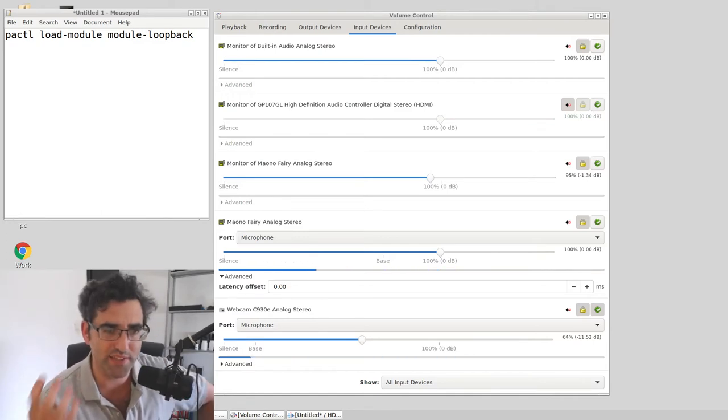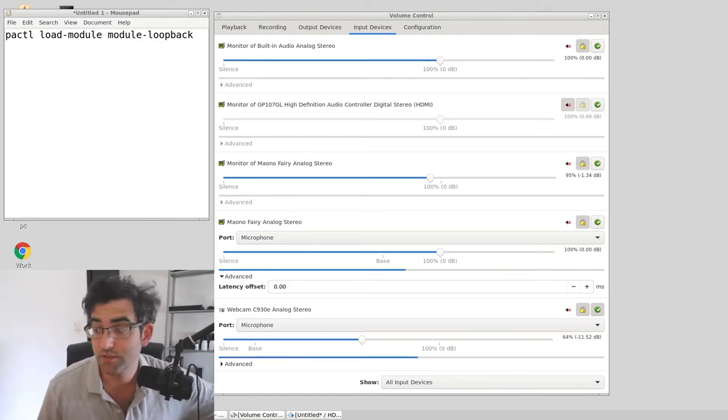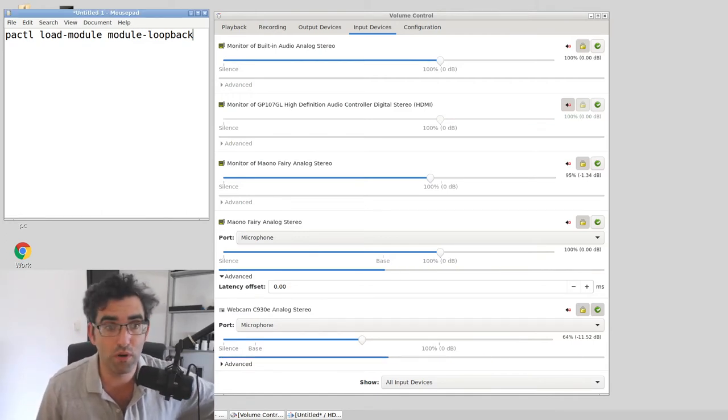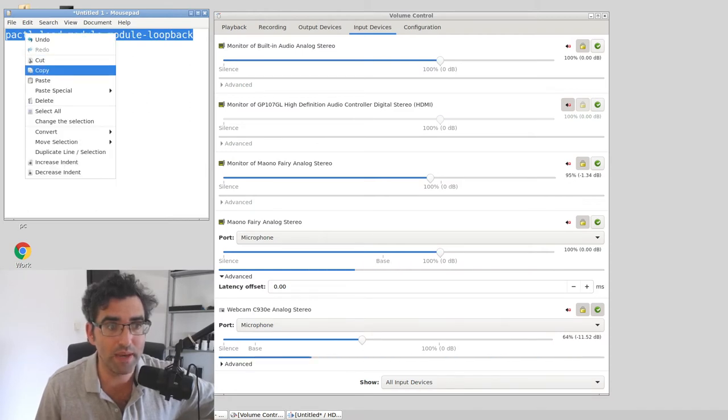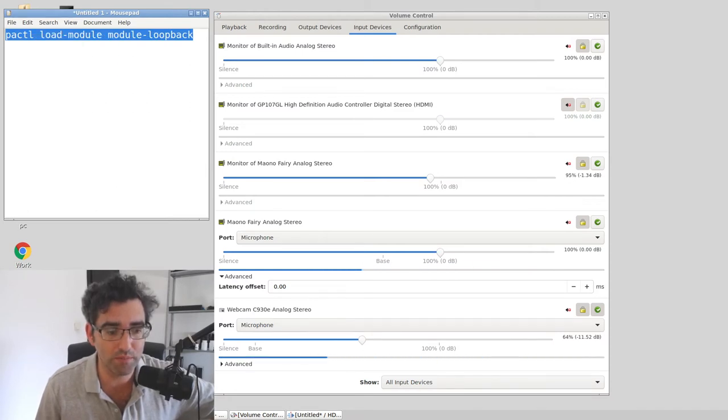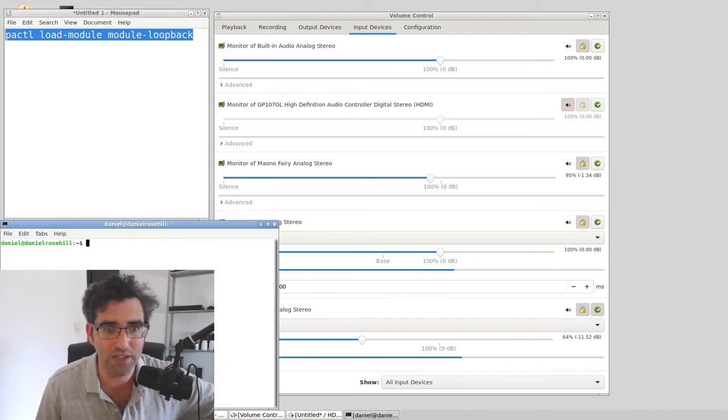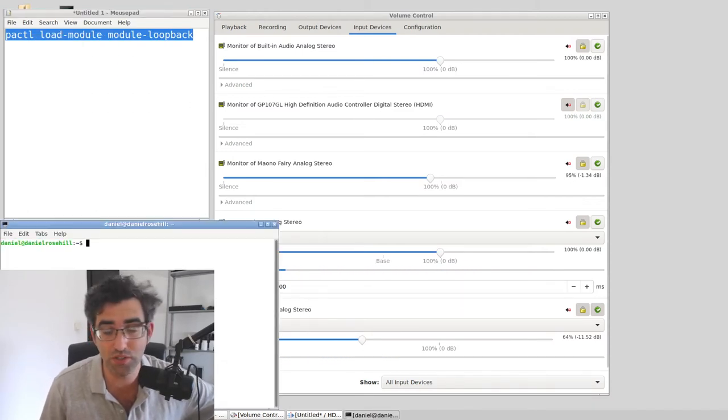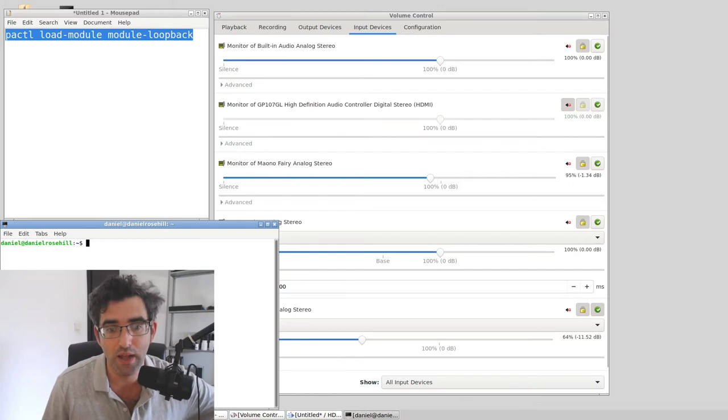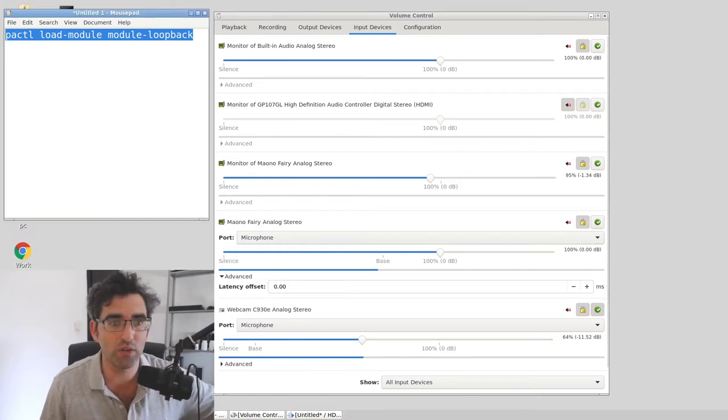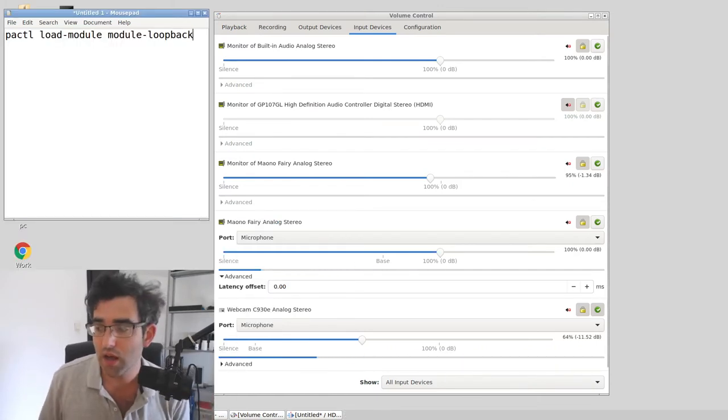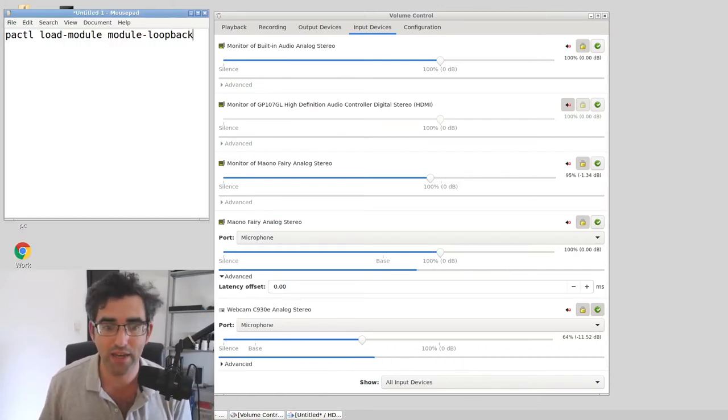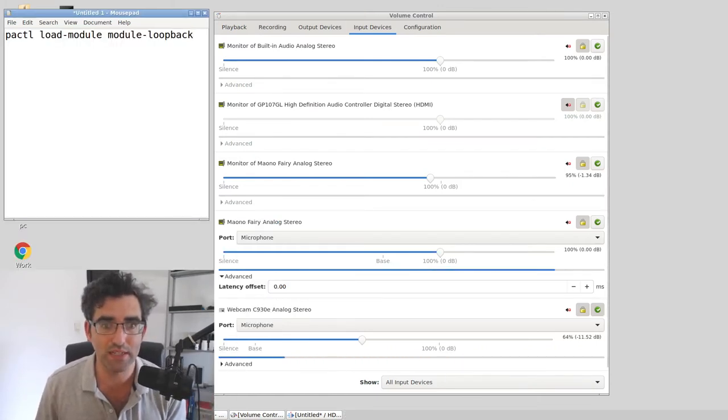For monitoring, it's a pretty simple command that you can just put into a terminal, and that will load that into PulseAudio. Then you will see after this magic happens.